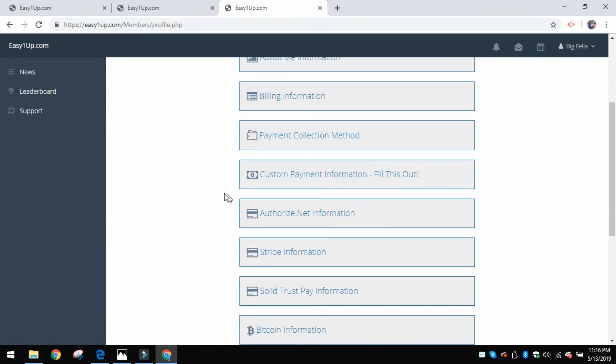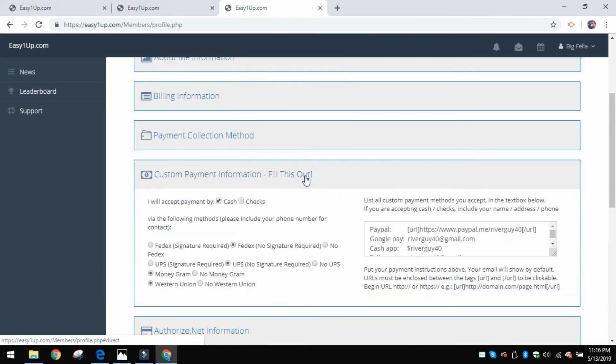But it's going to ask you for some personal information. If you want to put a photo of yourself there, you could do that. Those types of things. The other critical one is right here - you'll come down to this custom payment information. This is what's very critical, so you hit this.